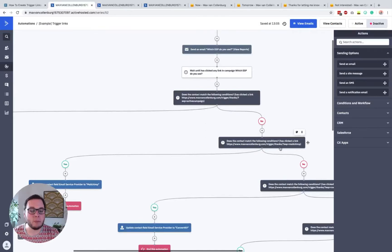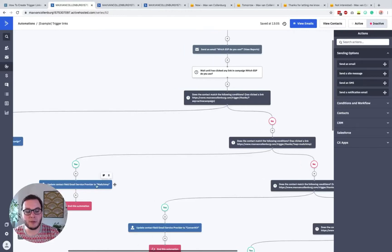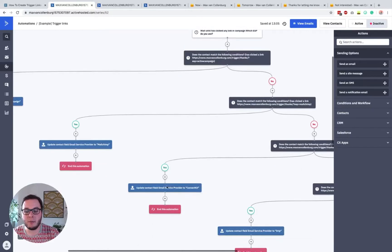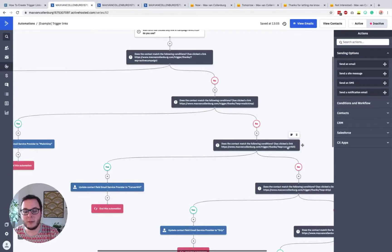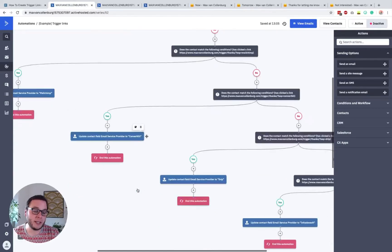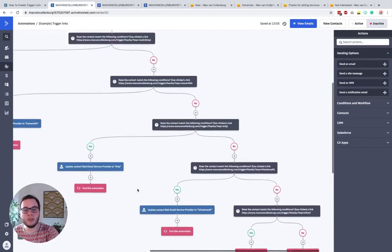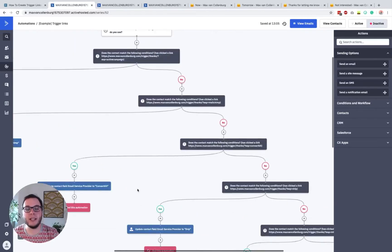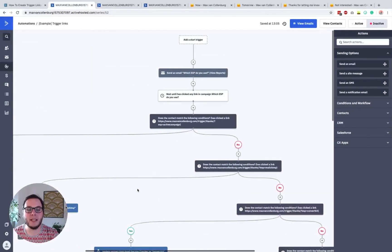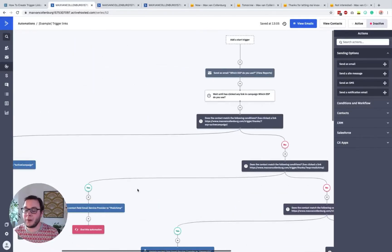If not, then we check: did this person click the link with MailChimp in it? If yes, we set email service provider to MailChimp. If not, we check — was it ConvertKit? Then we set it to ConvertKit. And so on. We just check which link this person clicked. Pretty cool, right? That's just because every link is unique, even though they all go to the same page.